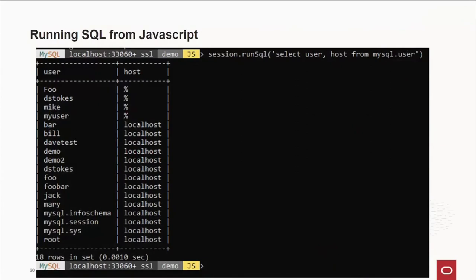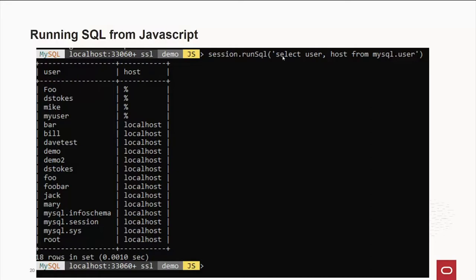Also, if you're in JavaScript mode and you decide that you just have to run an SQL query but don't want to change modes, all I have to do is say, okay, for this session, the current session I'm on, I want to run an SQL command, very cleverly called run SQL function, and then just plug in your structured query language. And in this example, we're going out to the mysql schema and getting the user table and getting a list of users and the machines they're allowed from. Very, very handy.